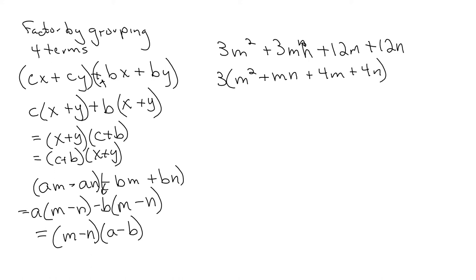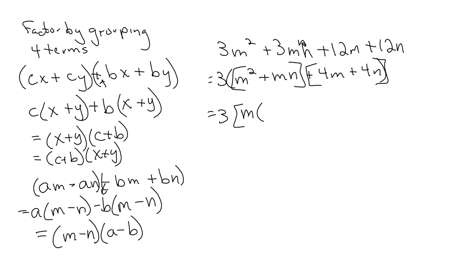Now we can group these terms. I'm going to kind of put brackets here, make it a little easier to see how I'm factoring. So I have three. I'm going to do a bracket common factor of M. I'm left with M plus N on this one. In the second set, I have a common factor of 4. I have an M plus N.